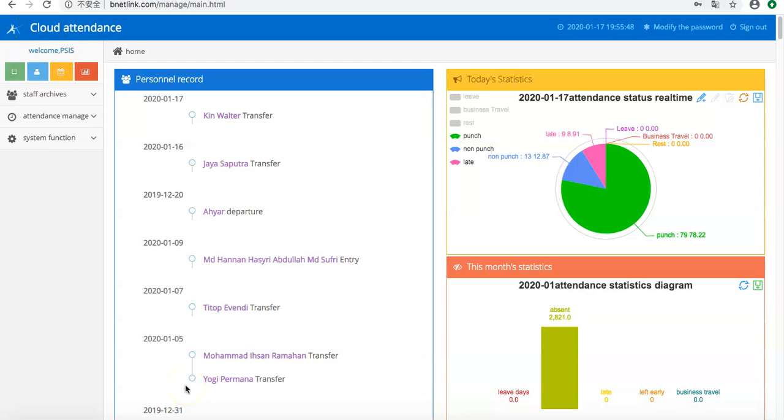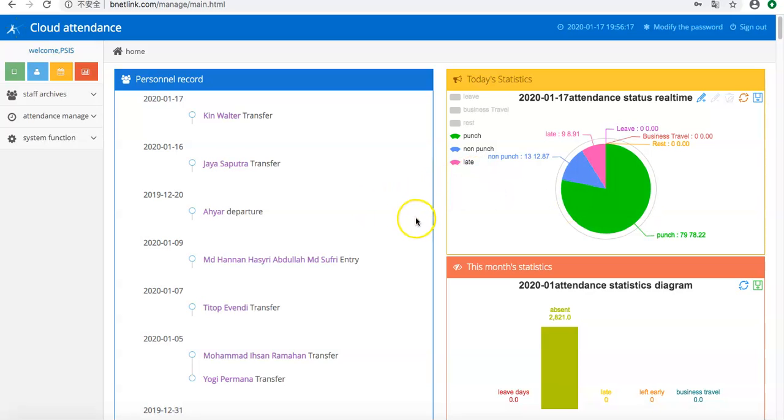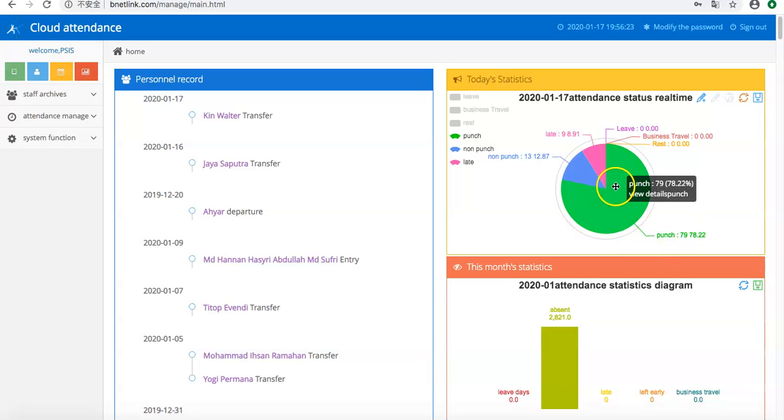Hello, here I'll introduce you to our attendance report functions. Our attendance report functions include three parts for different uses. The first part is the real-time diagram. On the home page, you can see there's a pie diagram, so you can see what happens today in real time.